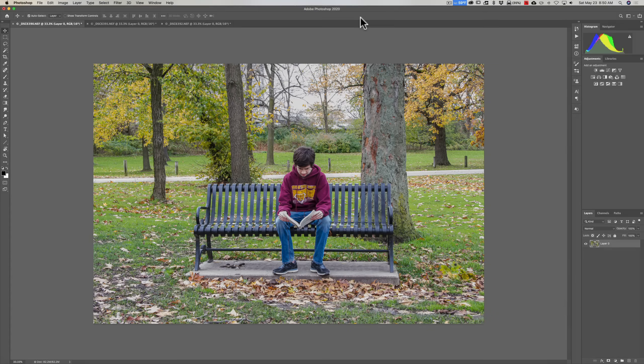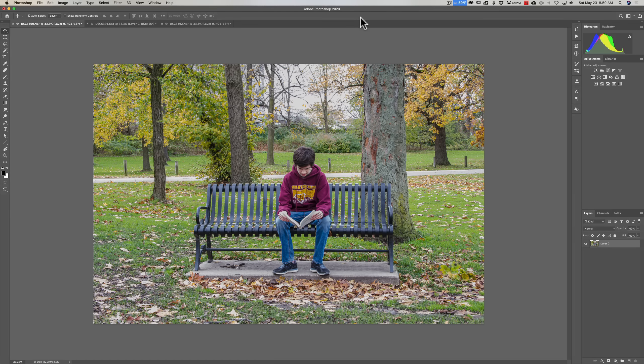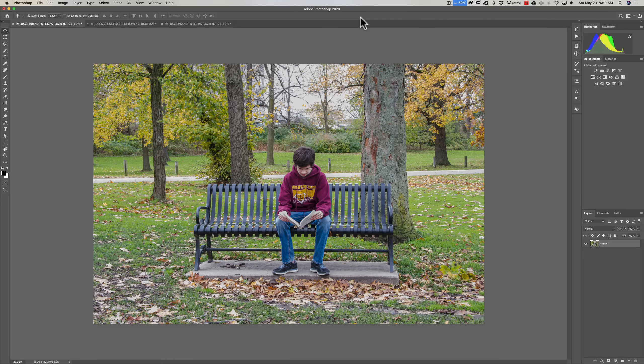Hey guys, this is Anthony Morganti. I am mrphotographer.com. This video is for the beginner, someone just getting started using Photoshop.